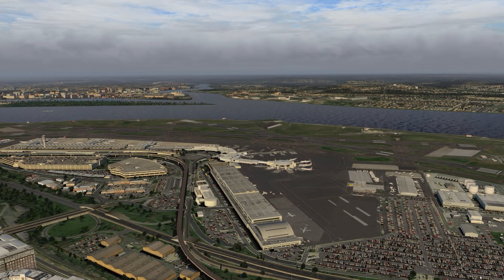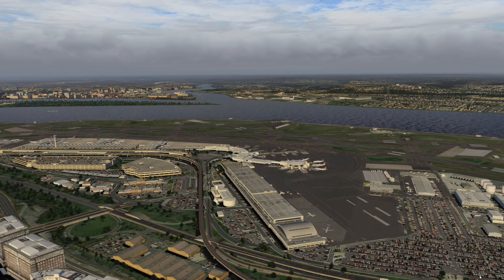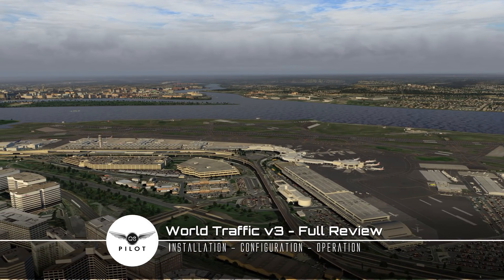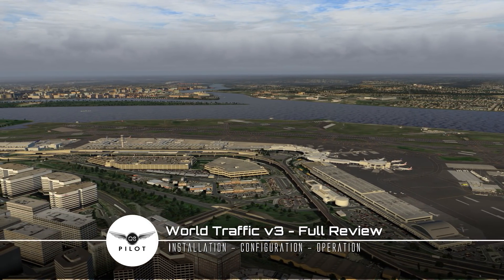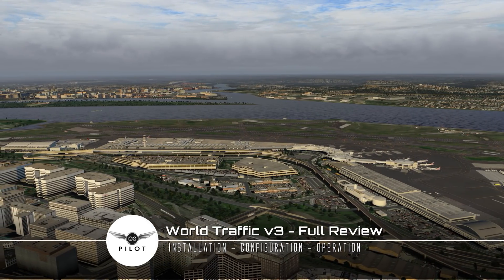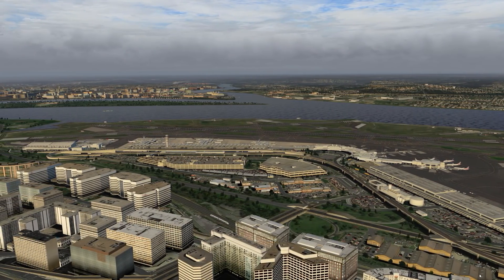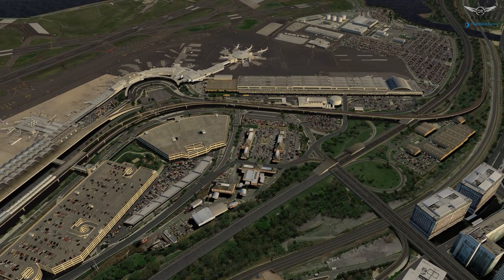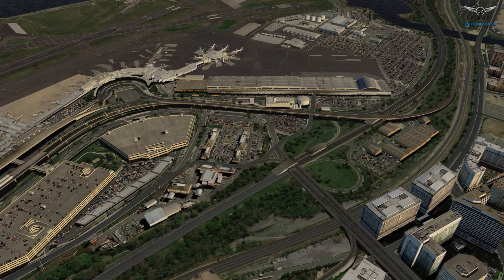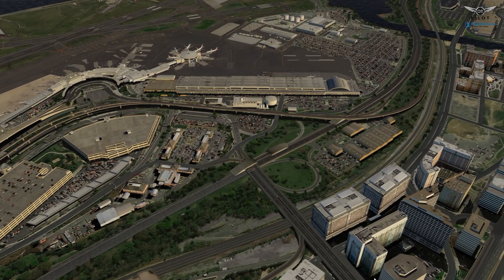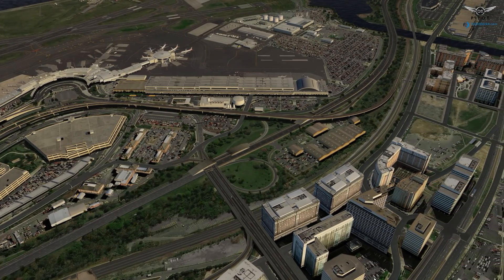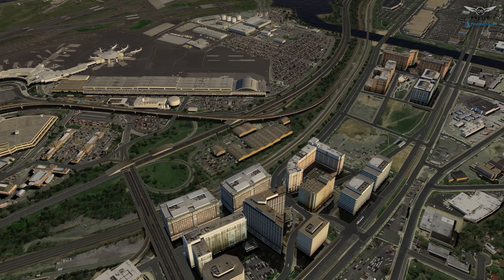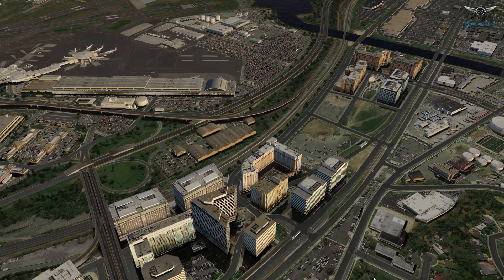Hello there guys and welcome to this X-Plane 11 video. Today we're going to be taking a look at World Traffic 3 — the installation, configuration, and operation of this AI traffic plugin for X-Plane 11. It is my aim in this video to provide you with a full review showing the pros and cons of this plugin, along with some performance considerations that could help improve the experience.